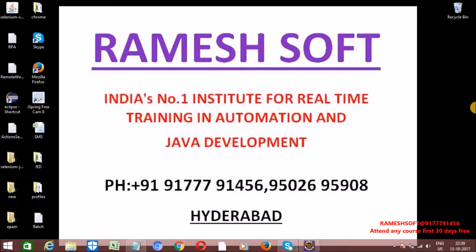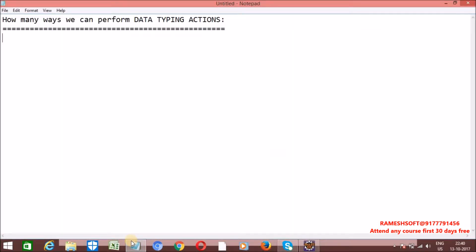Welcome to Rameshsoft video tutorials. In this video, we will talk about how many ways we can perform data typing actions — that is, how many ways we can enter data into a text field in Selenium. In total, five ways we can perform data typing actions.